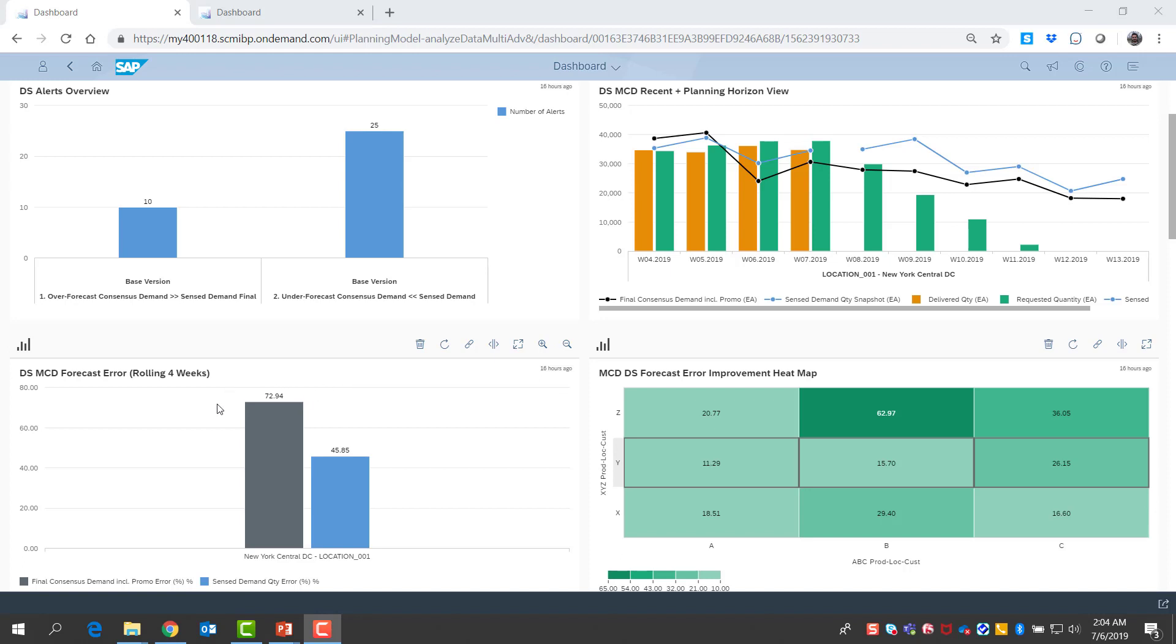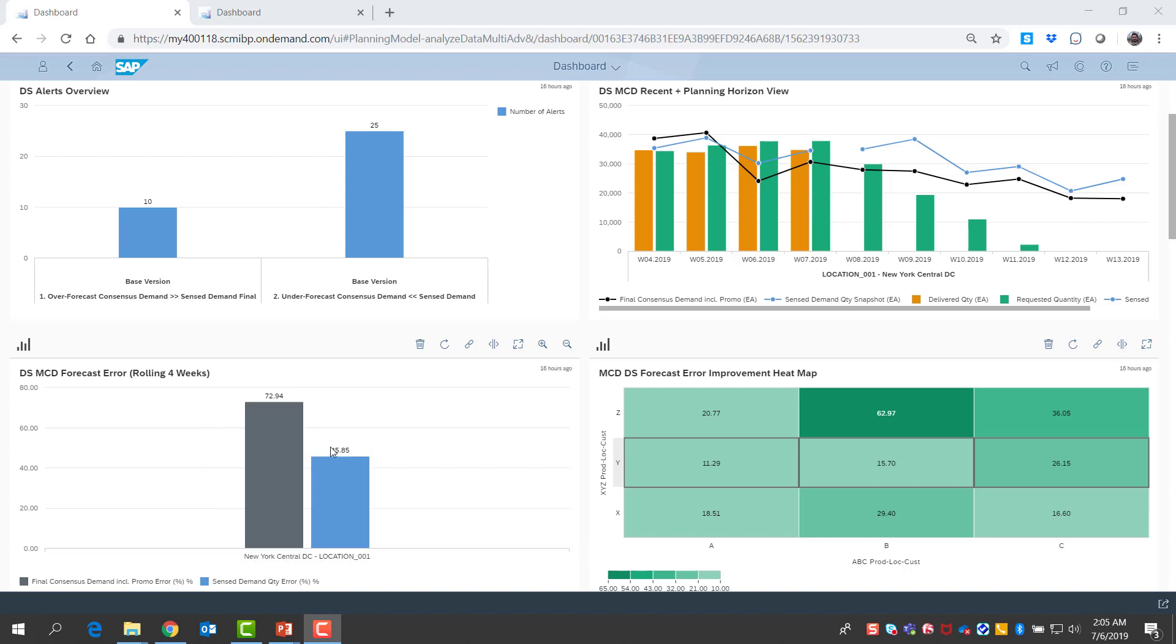I see that the mean absolute percentage error for consensus demand was around almost 73%, but with sense demand, we were able to reduce that to 46%. So demand sensing has helped me get 27 percentage points reduction in forecast error.